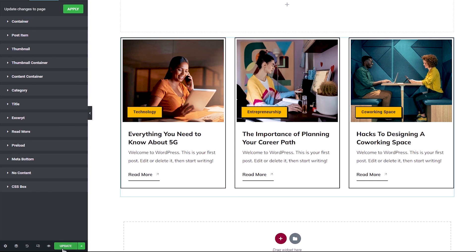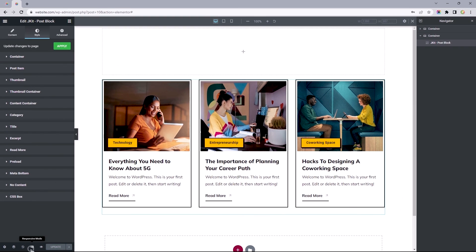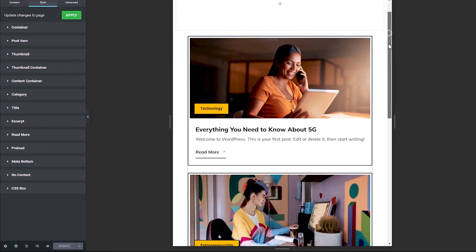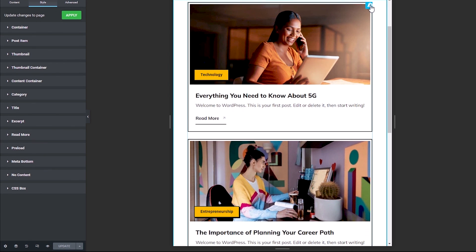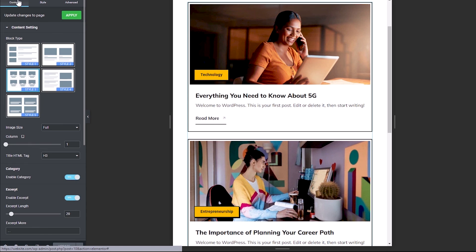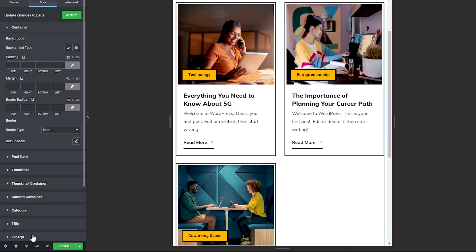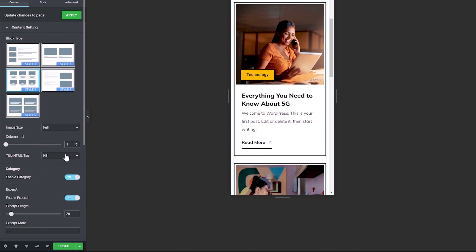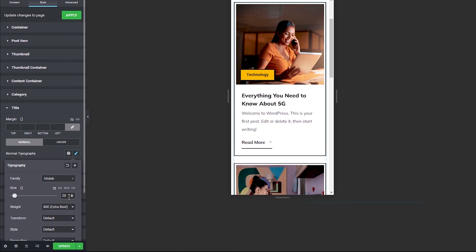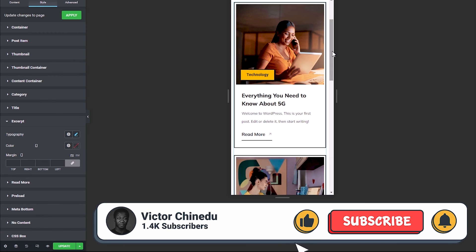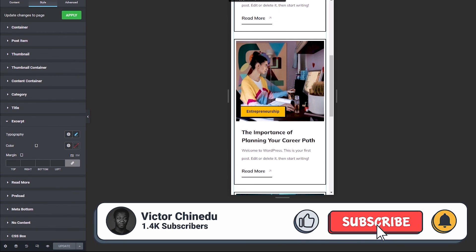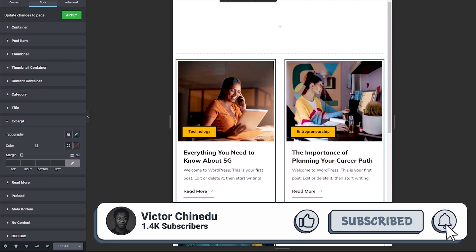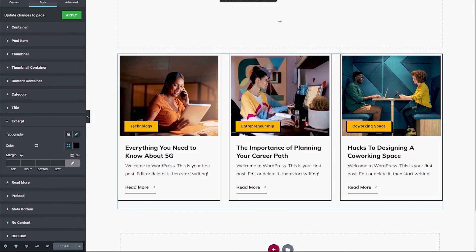Let's update this. Taking a look at the tablet and mobile responsiveness, we'll see this works just fine and might just require slight adjustments. On tablet, we could make the column 2 instead of 1 and probably reduce the font sizes. The same applies on mobile — you can reduce the title and excerpt font sizes. Let me know what you think in the comments below. Thanks for watching, subscribe for more, and I'll see you in the next one.